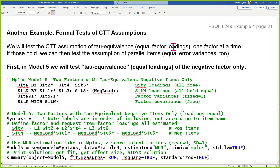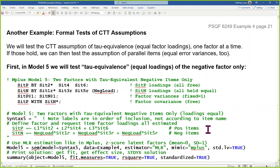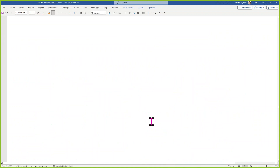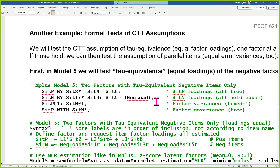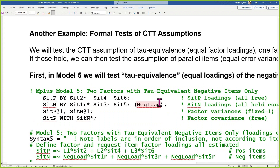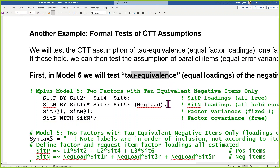Last thing: testing classical test theory assumptions. In that unit I kept saying this is testable — like whether items are equally discriminating is testable. We're going to do that now. I'm going to fit an alternative model to see if I have evidence for my items being exchangeable in terms of their discrimination — equally discriminating, how equivalent, or true-score equivalent — all of those terms mean the same thing. I'll start with one factor at a time, picking the negative one first.